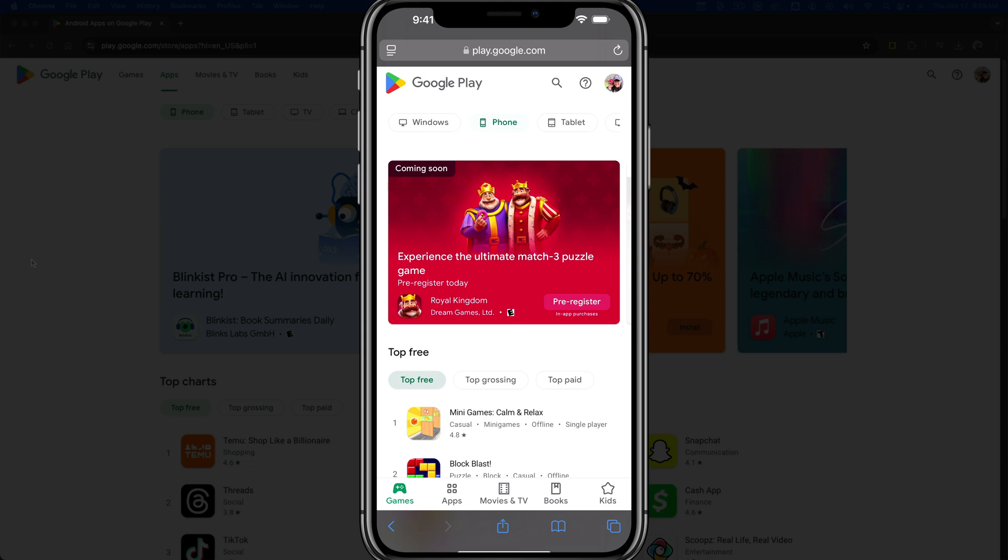To cancel a subscription in Google Play, the easiest way is to open a browser. I'll show you how to do it on your phone. You can do it on iOS, Android, it doesn't really matter.